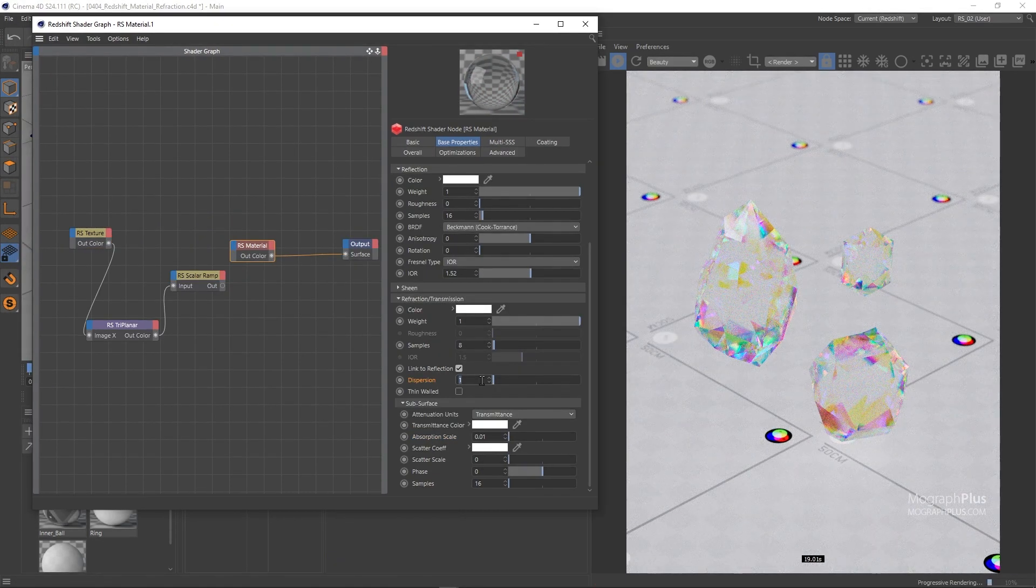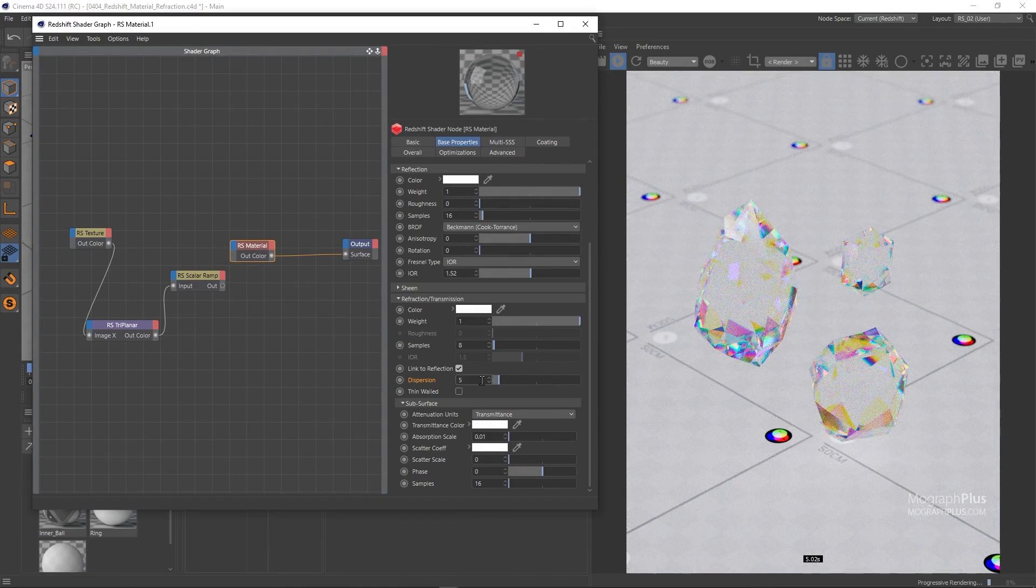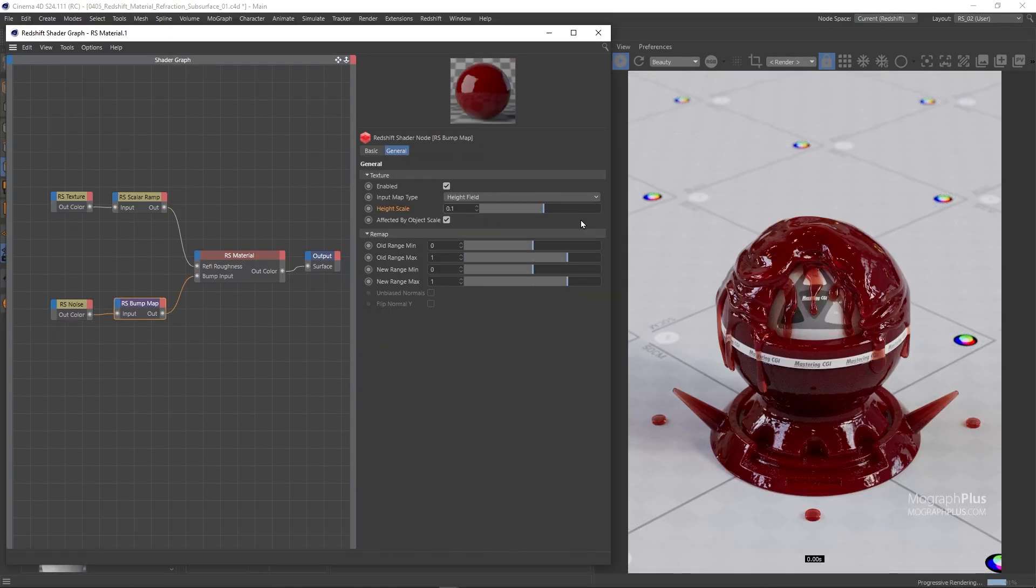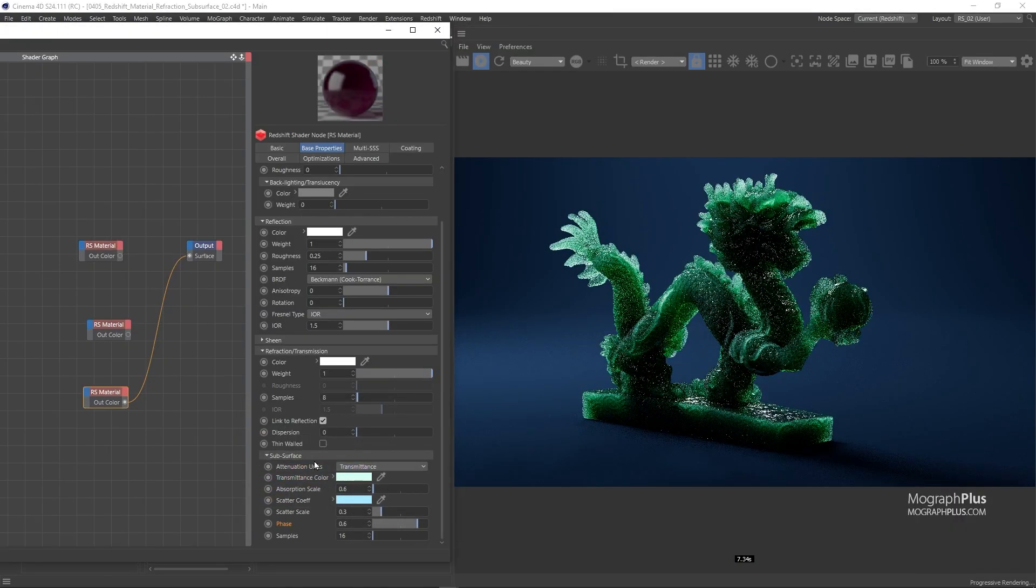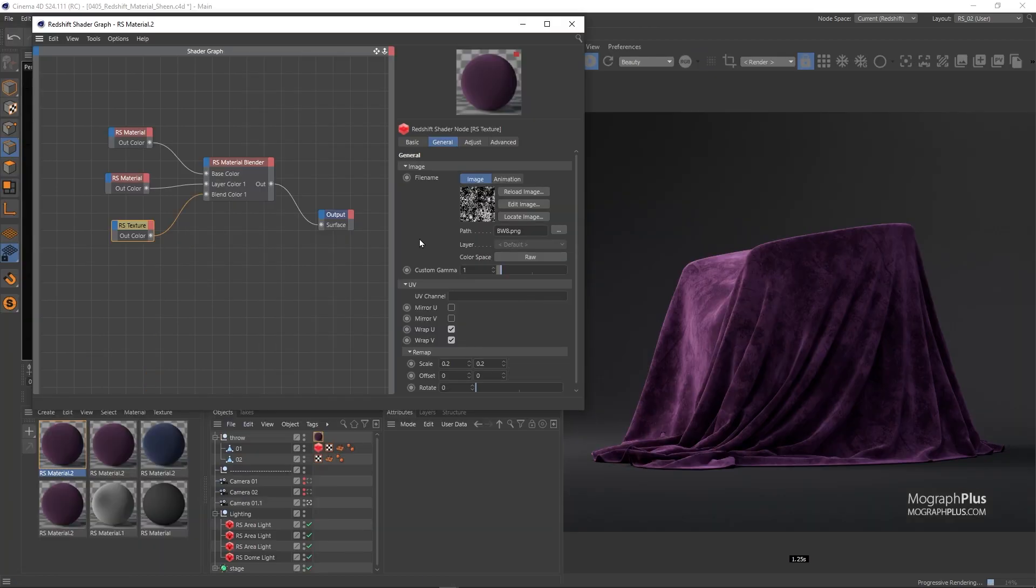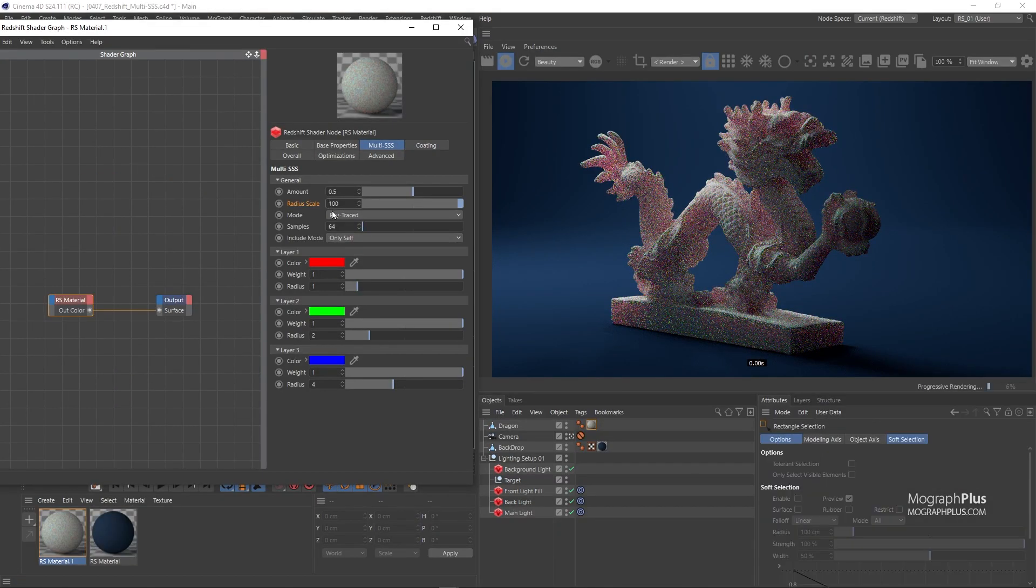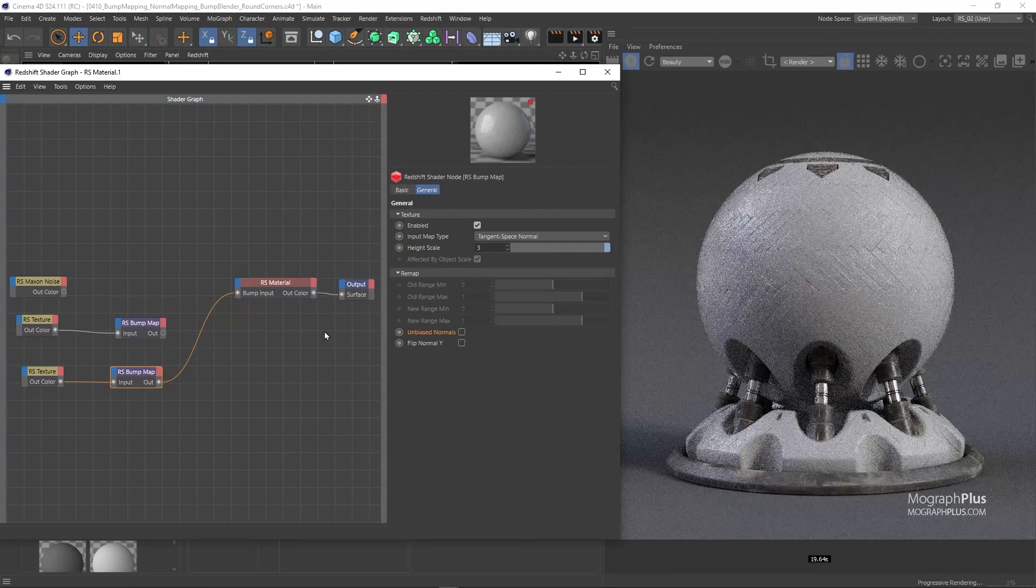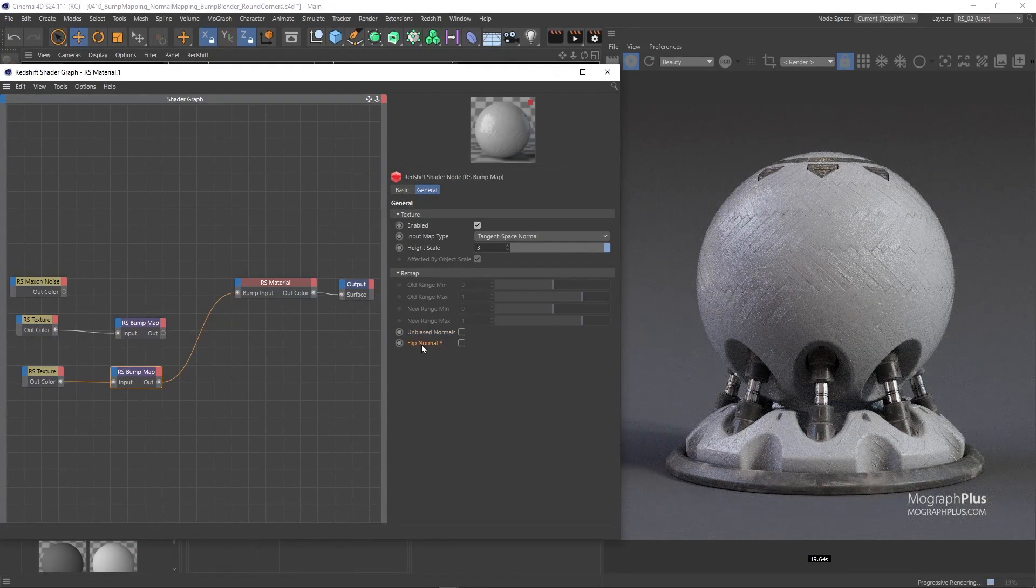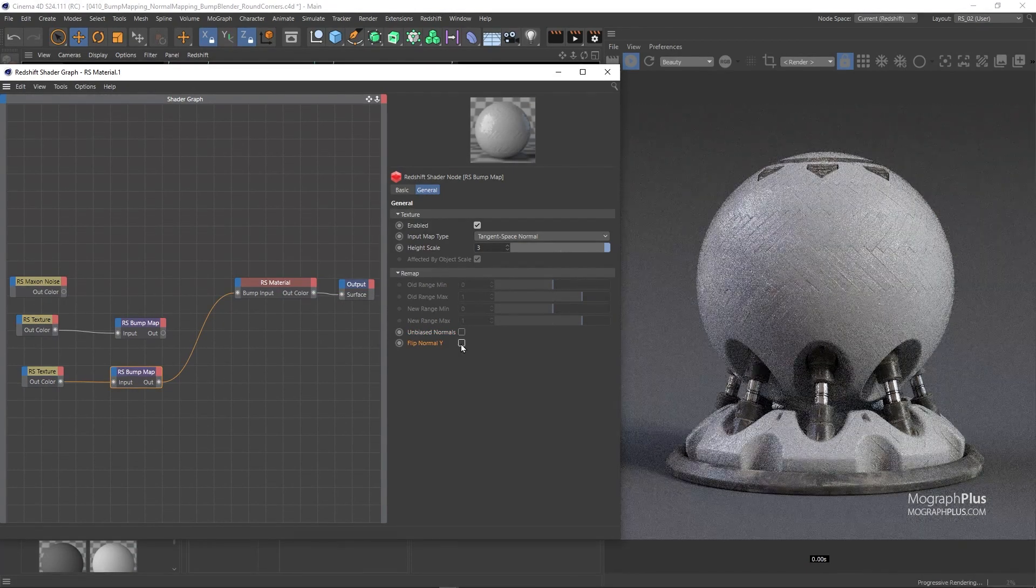First, we'll learn about the powerful Redshift material which is capable of creating all sorts of materials. We dedicated 9 in-depth videos to this shader. Then we discover Bump, Normal and Displacement mapping in Redshift.